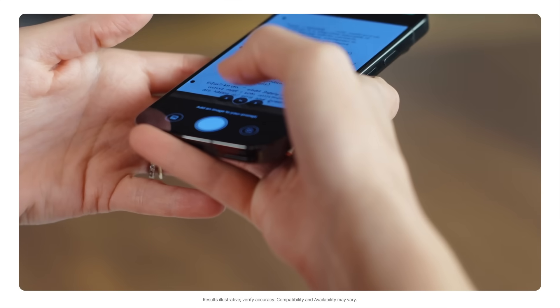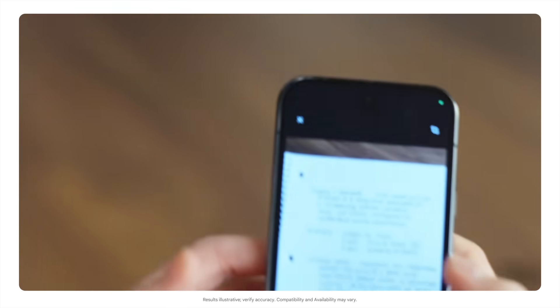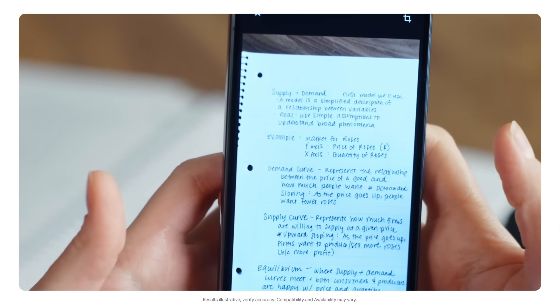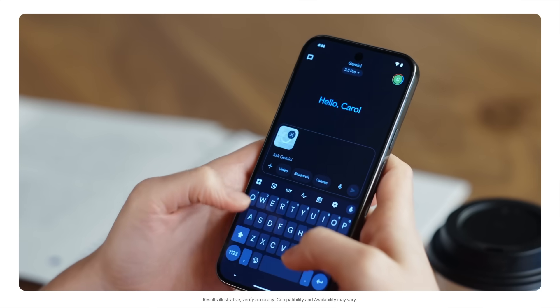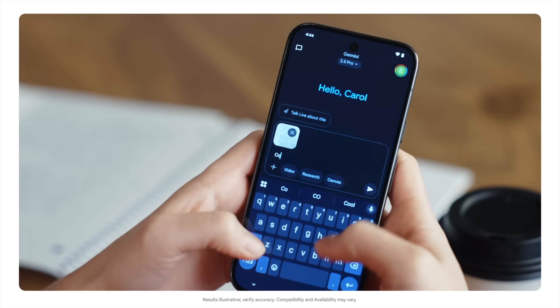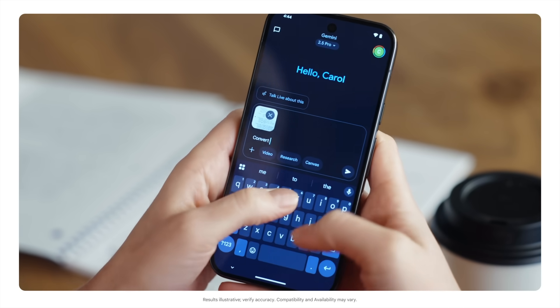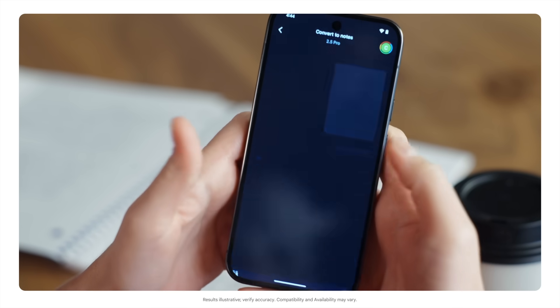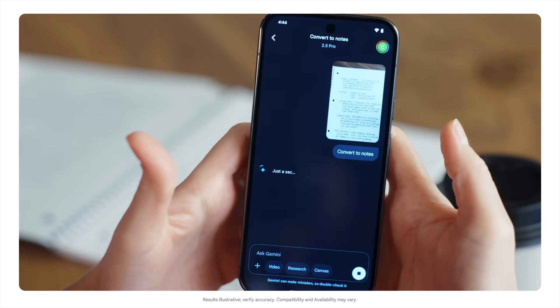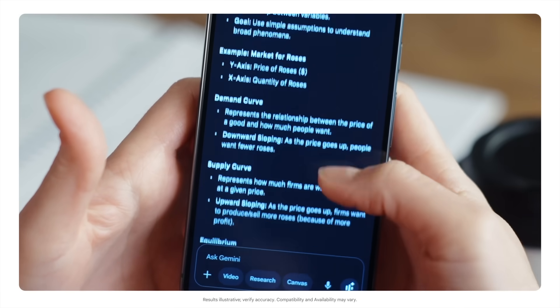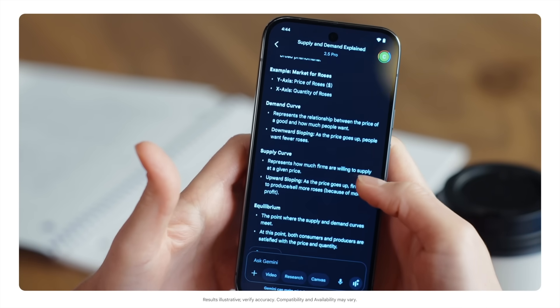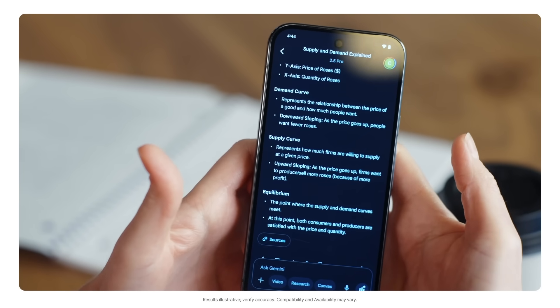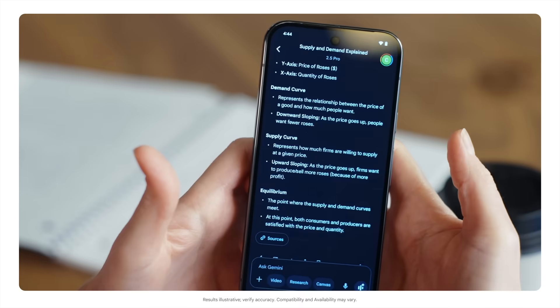No matter what you're studying, here's something that can help for all your classes. Snap a photo of your handwritten notes or whiteboard scribbles, then use Gemini to instantly turn that image into clean, searchable notes for your study guide. Convert to notes. Or you can transform that material and ask for a summary of key points. You can use Gemini to turn all the visual info around you into easy-to-understand learning material. All you need is your phone and the Gemini mobile app.